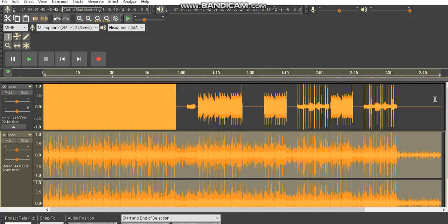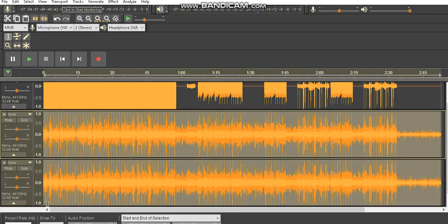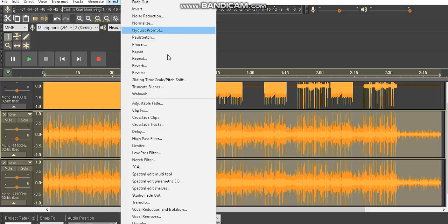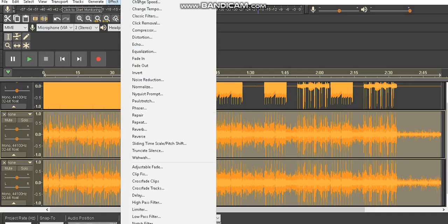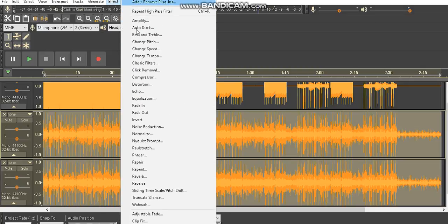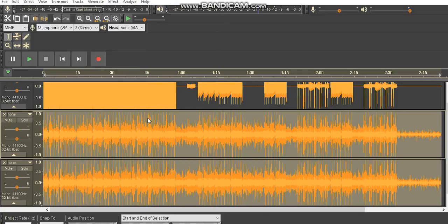Then if you want to do 3D audio, you want to go down to split stereo to mono. You want to do that, then you want to press effect and scroll all the way up and click invert.